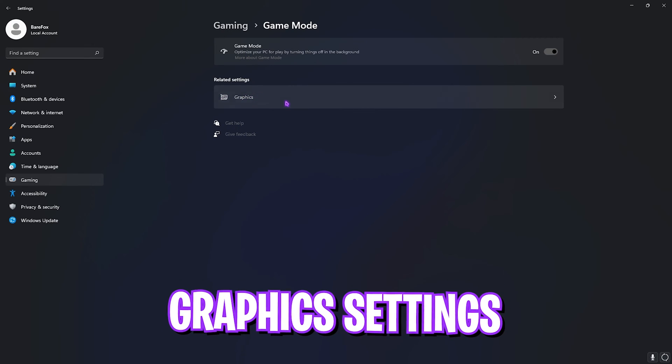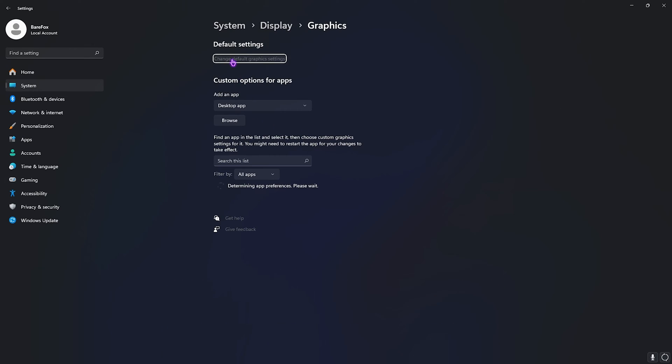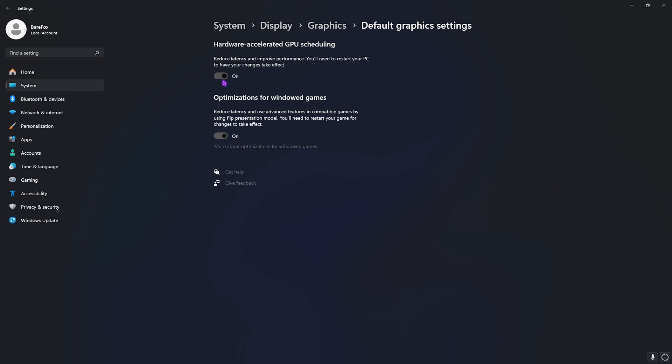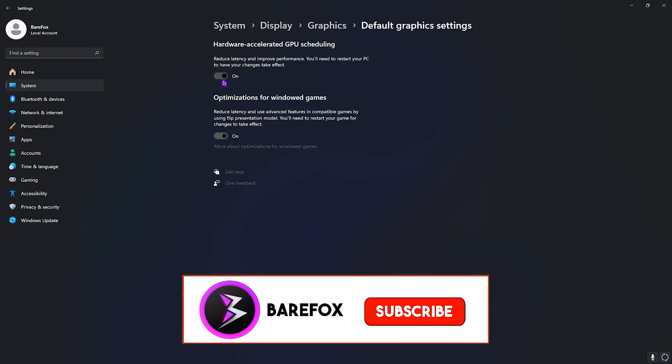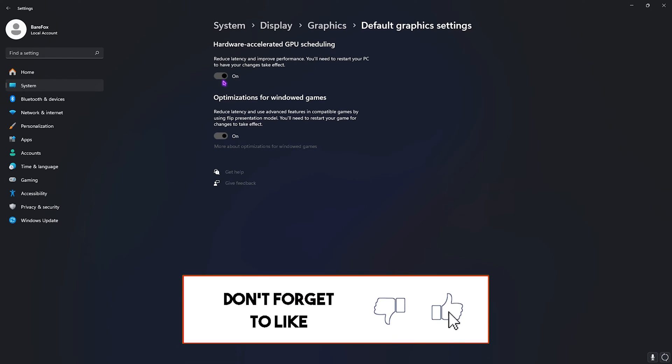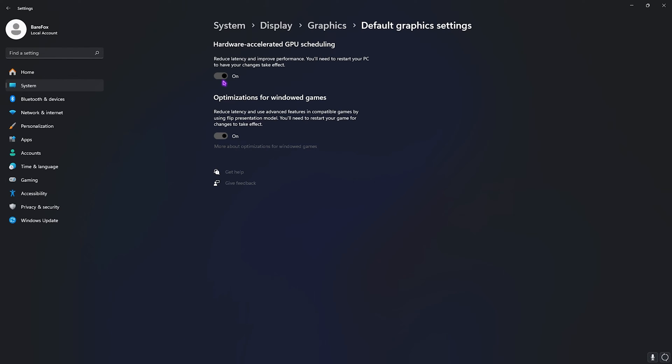Then right beneath that you'll find Graphics Settings. Simply click on that and then click on Change Default Graphics Settings. Enable hardware accelerated GPU scheduling as well as optimizations for Windows games, as it will help you reduce your input latency and use your GPU to render the games.